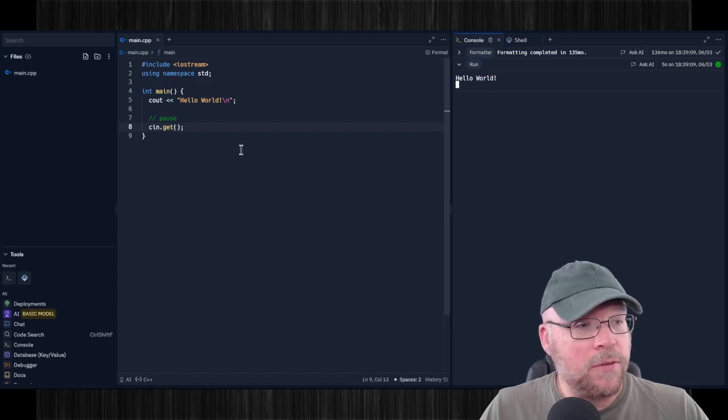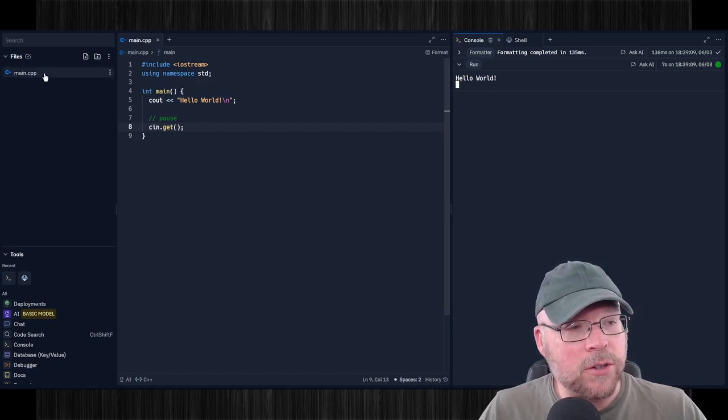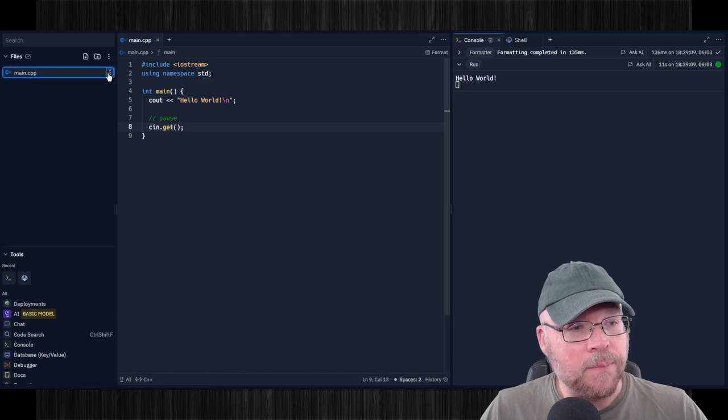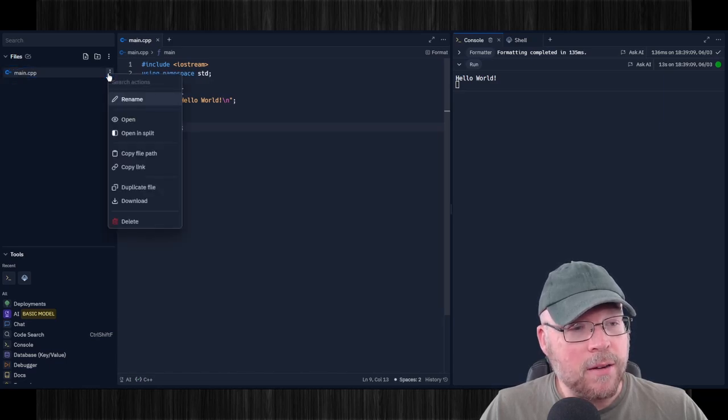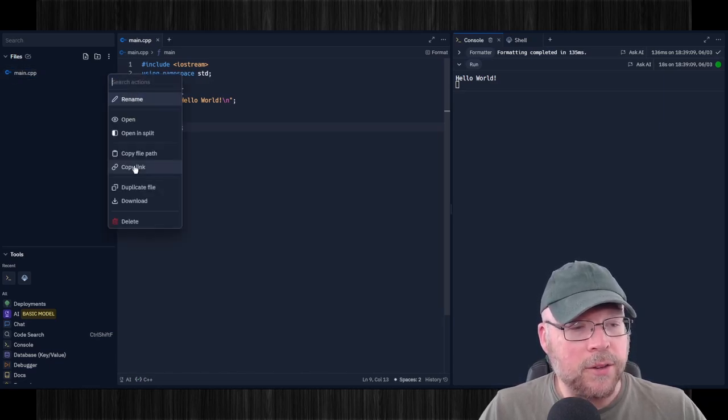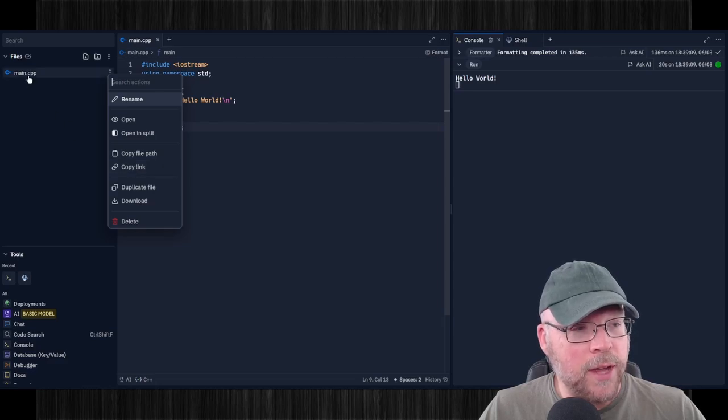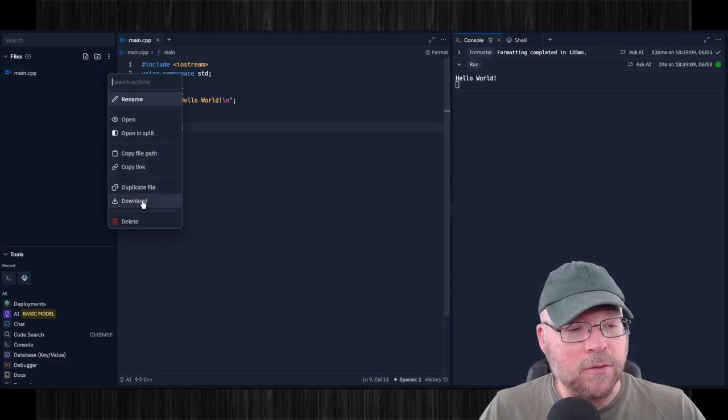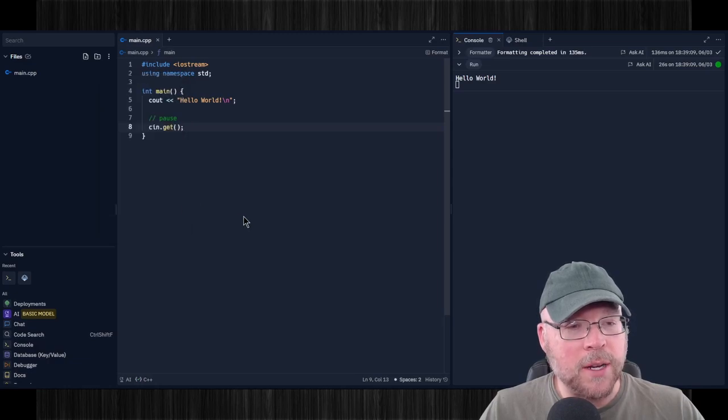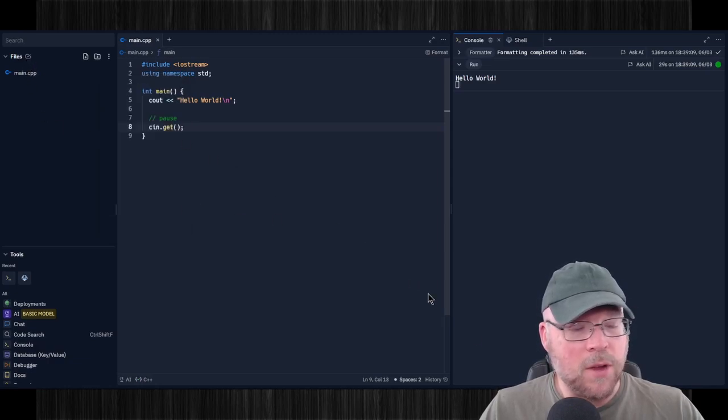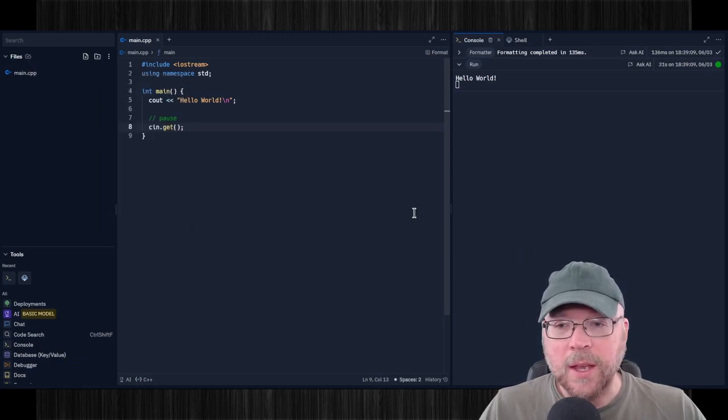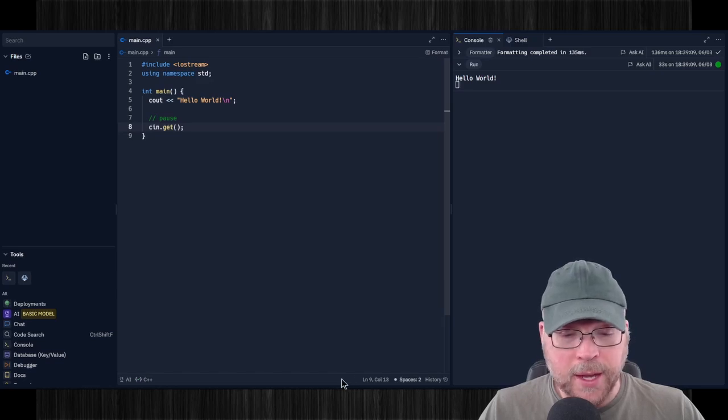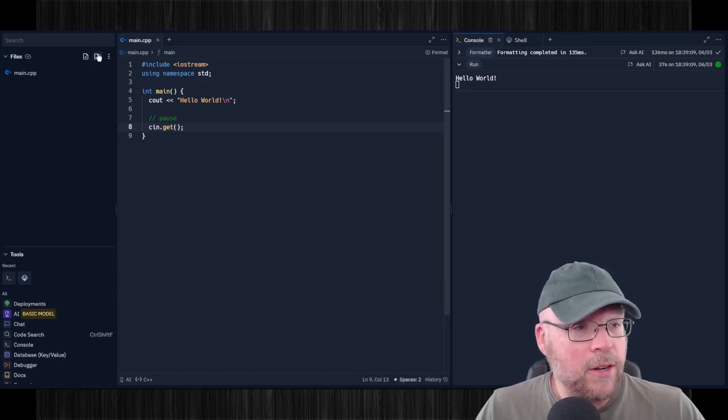Now if you want to download your source code file, you can go over here to the files window, hit the three dots there. And that'll allow you to rename, it'll allow you to copy a link to the actual source code file. But you can also download from here as well. So you just click the download button, and then place it wherever you want. And I put it on my desktop in that case. And there you go, you can download it.